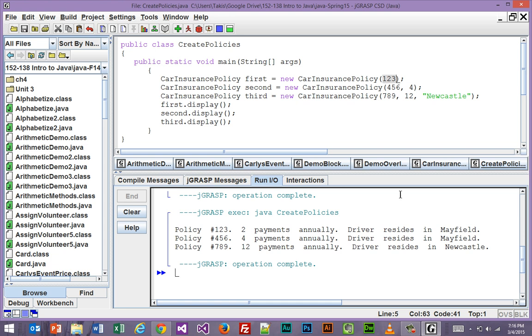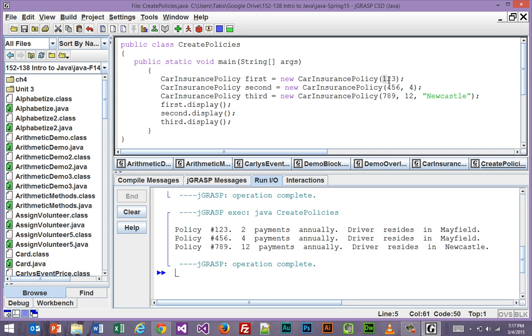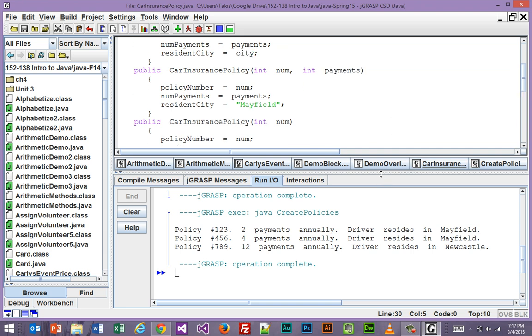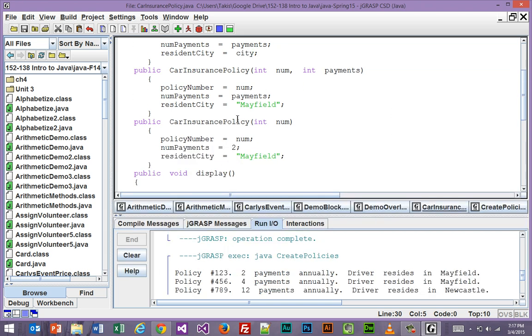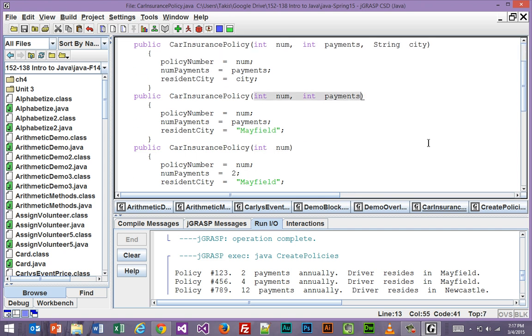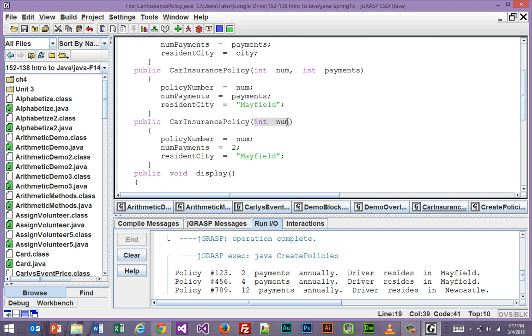So you see the correspondence here. Car insurance policy one, two, three, because that's what we sent in. We sent in a one, two, three. When we only send one thing in and it goes to the class file, it is going to look for the one that's got just one parameter. This one's got three. Nope. This one's got two. Nope. This one's only got one. That's the one we want. So it's going to grab the policy number that we're sending in which is one, two, three. The payments are two and the city is Mayfield. So there you go. Two payments. Mayfield.